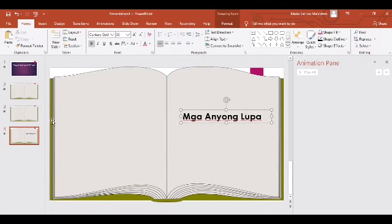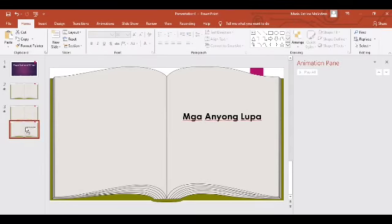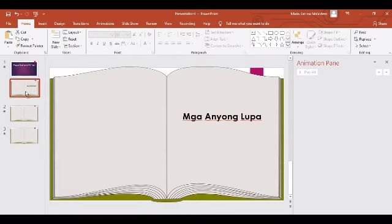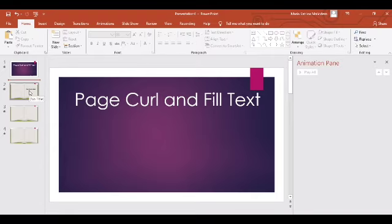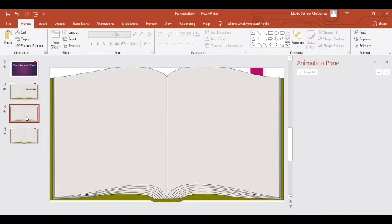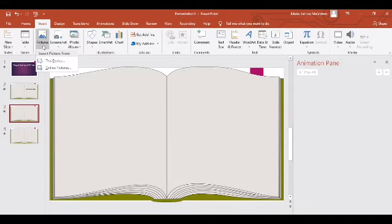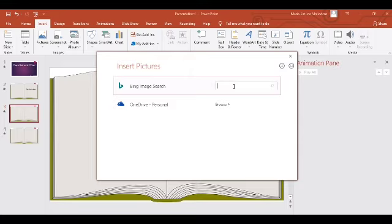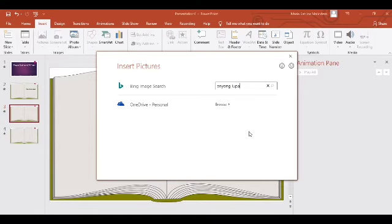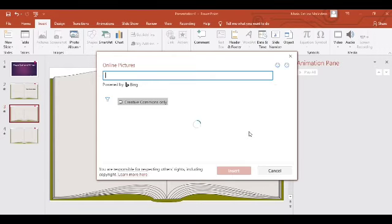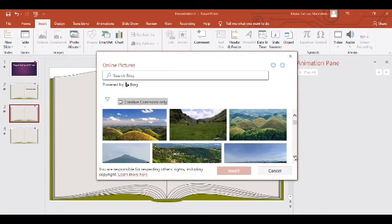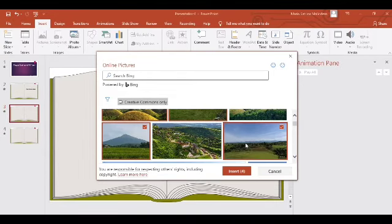Ayan. Nasa Slide 4 siya — anong gagawin natin para mapunta siya sa Slide 2? Idadrag lang natin yan. Nasa slide na siya. Naglagay na tayo ng picture ng mga anyong lupa — kuha lang tayo ng picture, sa akin online na lang din. 'Anyong lupa' — kailangan natin ang apart na picture: 1, 2, 3, 4. Tama na yan — sample lang naman.